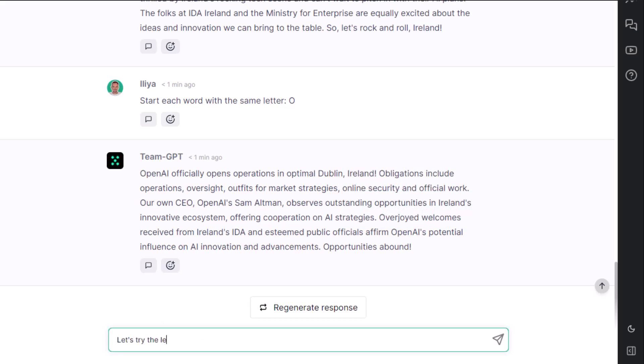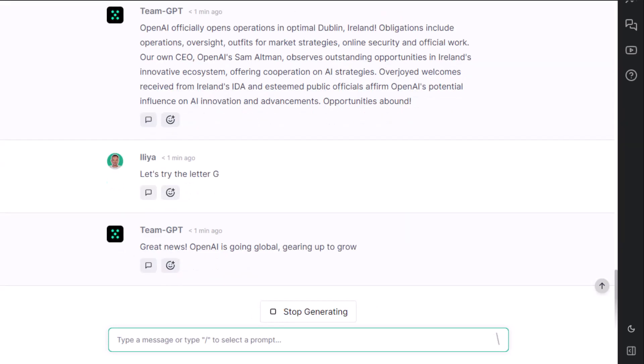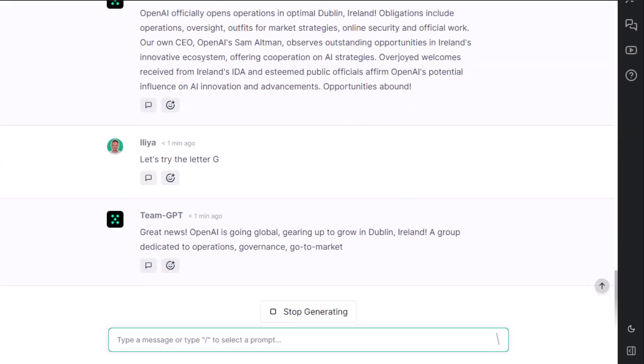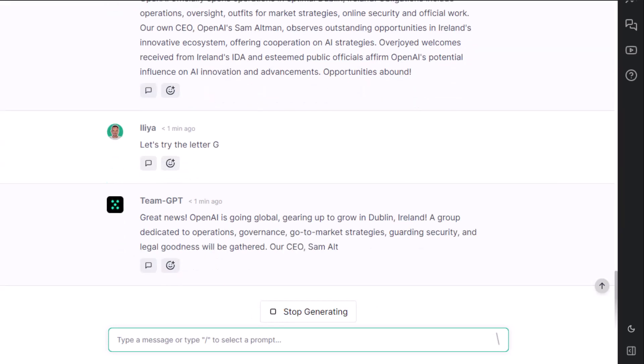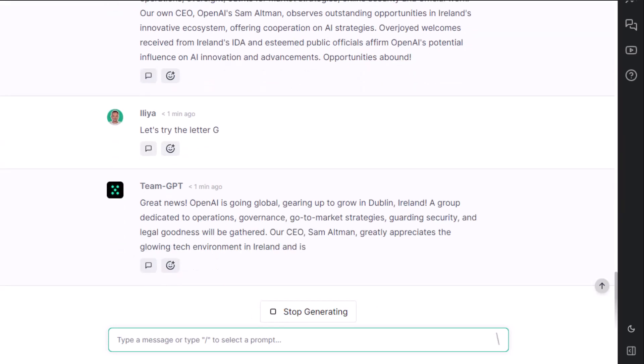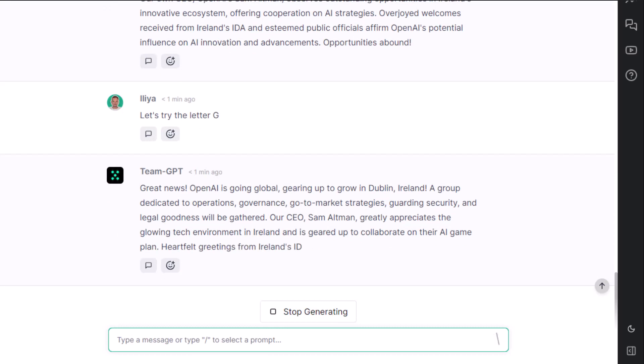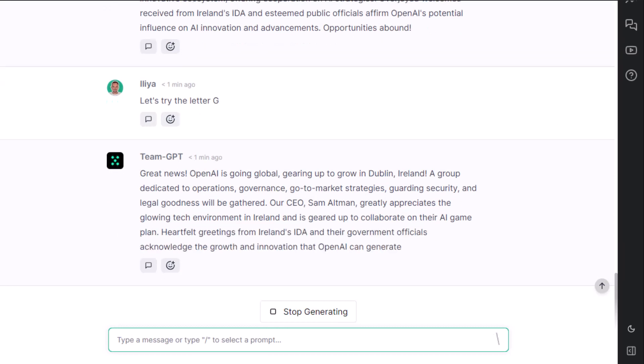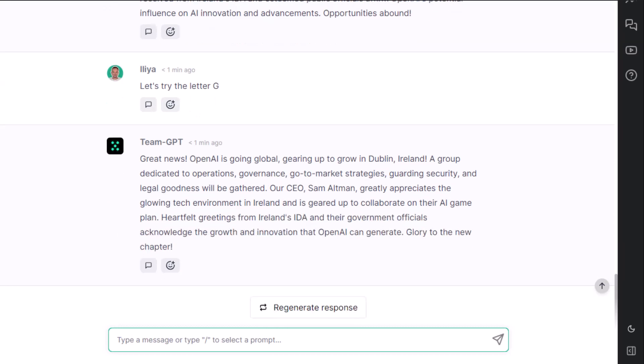I think Greg did G as well. Great news! OpenAI is going global, gearing up to grow in Dublin, Ireland. This one is much harder, I would say. And you can see that many of the words start with G, but not all of them. In such cases, it would be worth trying to prompt again.